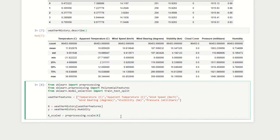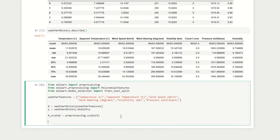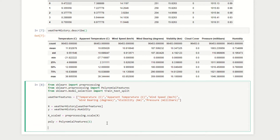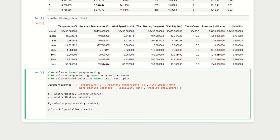Next we implement polynomial features to find any non-linear relationships between our input variables and humidity. We call poly = PolynomialFeatures and set the degree to 1 for now, leaving the data as-is. If you're interested in how this function works, I'd recommend checking out my episode on implementing polynomial regression in Python. We then apply it with poly.fit_transform on our scaled data and store the result as x_final.